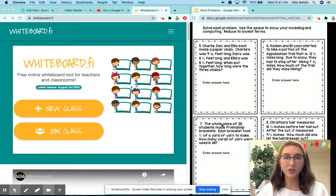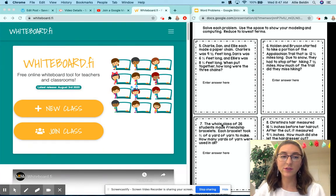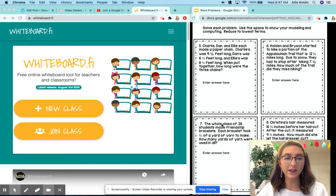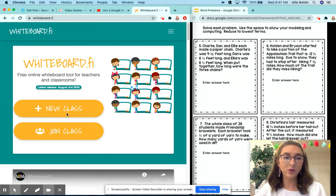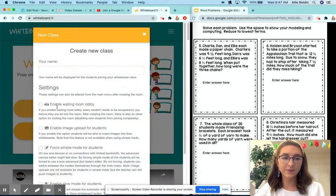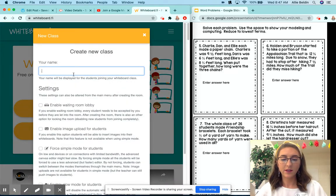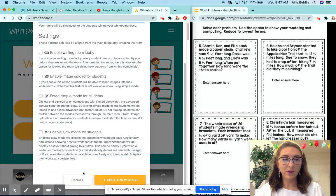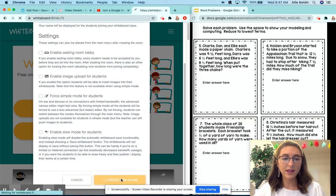Another good tool to use to present content to your students is whiteboard.fi. You go here and click new class. You can read the options below to see if those benefit your class. Click create class.